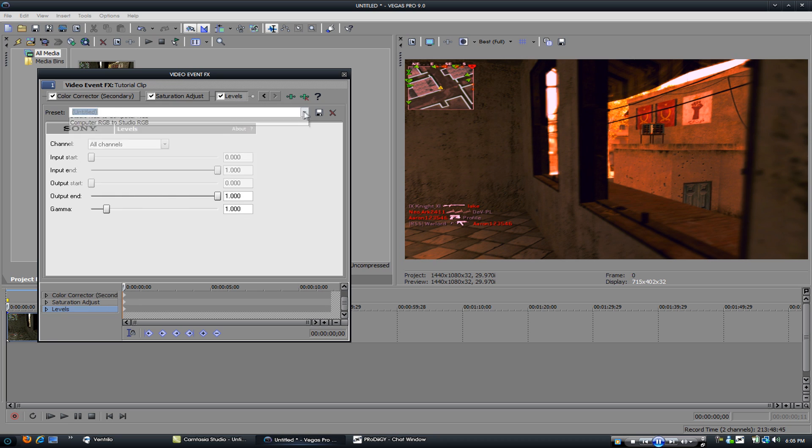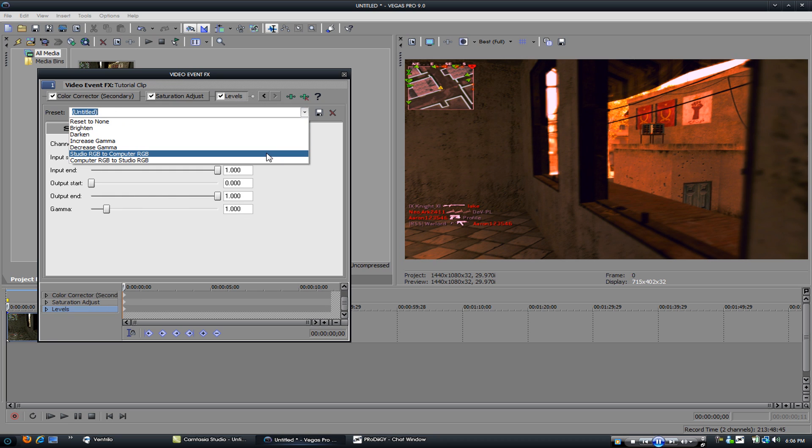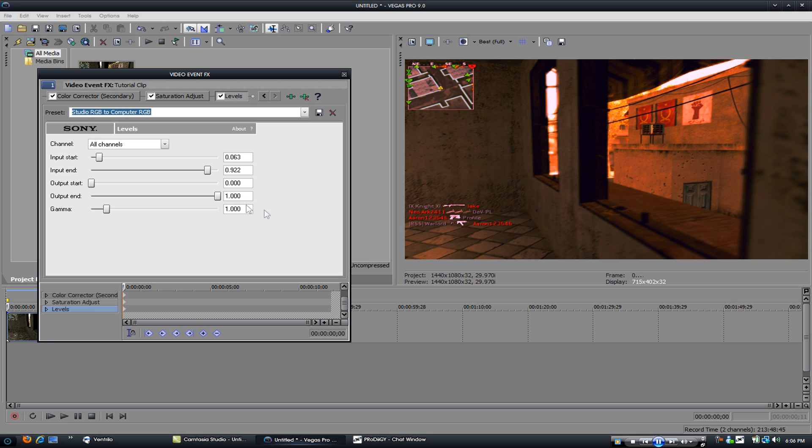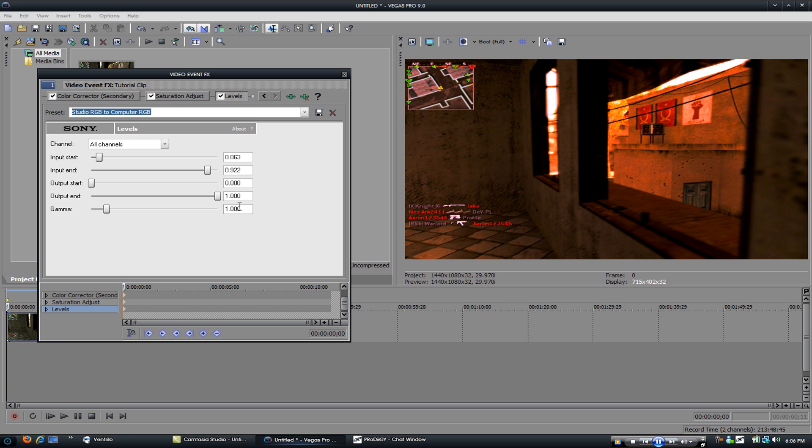Go to levels. Studio RGB to computer RGB. And guys, you're done.